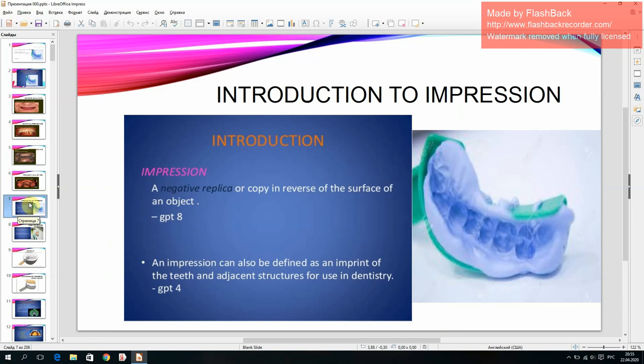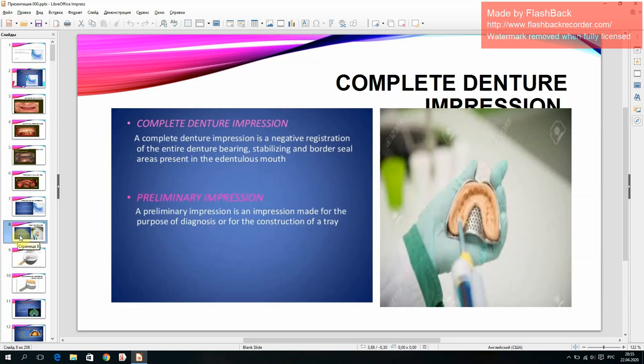Introduction. An impression is a negative replica or copy in reverse of the surface of an object. An impression can also be defined as an imprint of the teeth and adjacent structures for use in dentistry. A complete denture impression is a negative registration of the entire denture bearing, stabilizing and border seal areas present in the dentureless mouth.